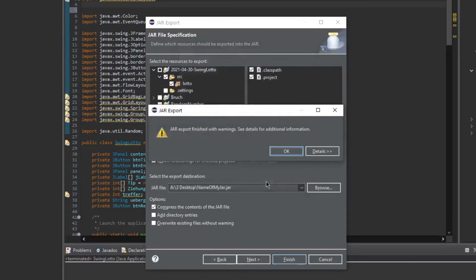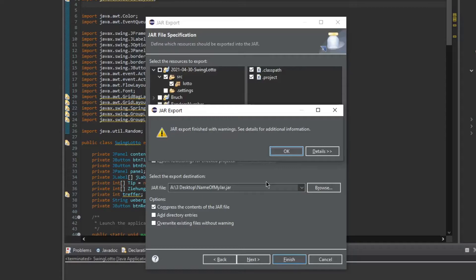Since this is just a test project, there are a few warnings, but they do not impact my program, so I'm just going to press ok.